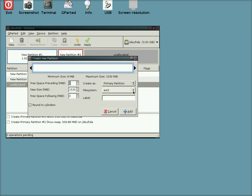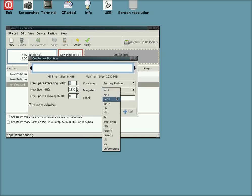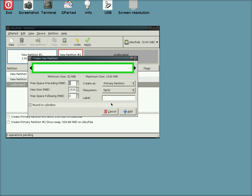We're going to format this into FAT32, which is a Windows format as we all know. And we're going to give that a bit of space for it as well, and click Add again.